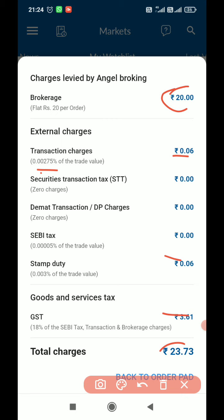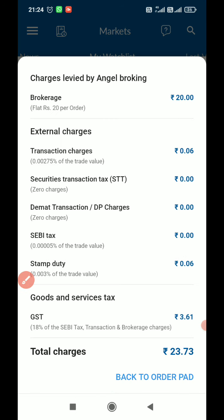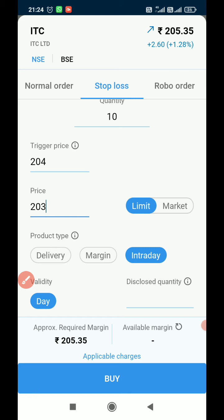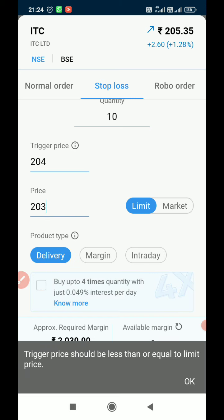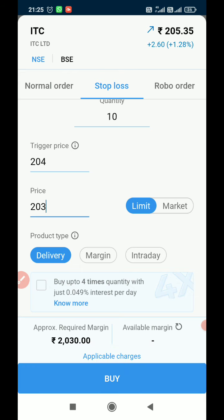Once you have all this data, if you are going for delivery you can simply press the buy button. A confirmation dialog will come up; give OK, and the order will be placed as a stop loss order. Once the trigger price is reached, the order will go to market and be executed.